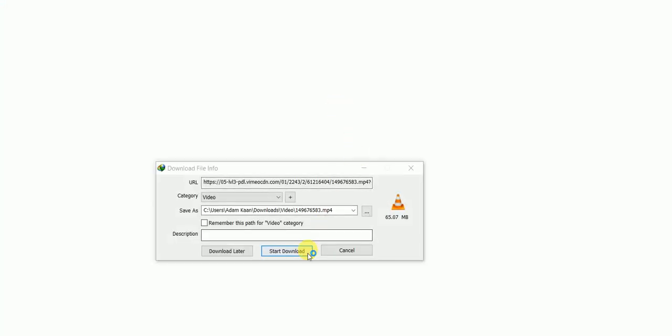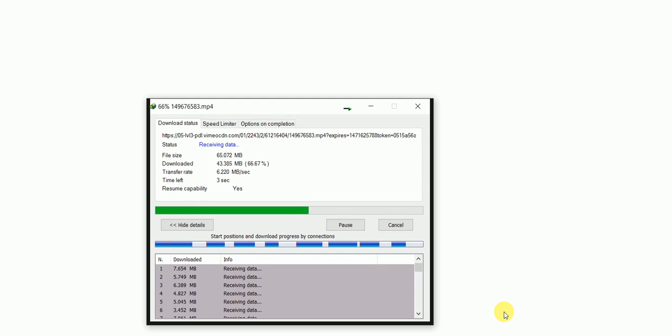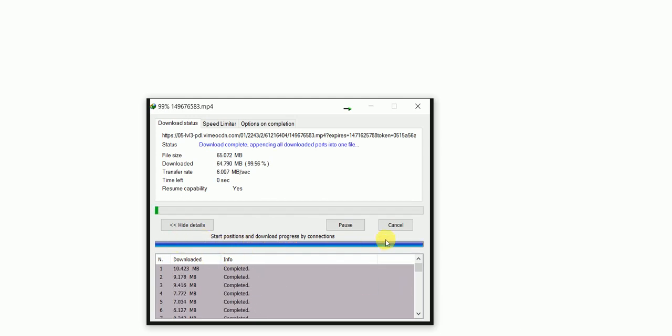I've got a download manager and it captures it straight into the download manager. Press start and we're done. That's it. Thanks for watching, bye.